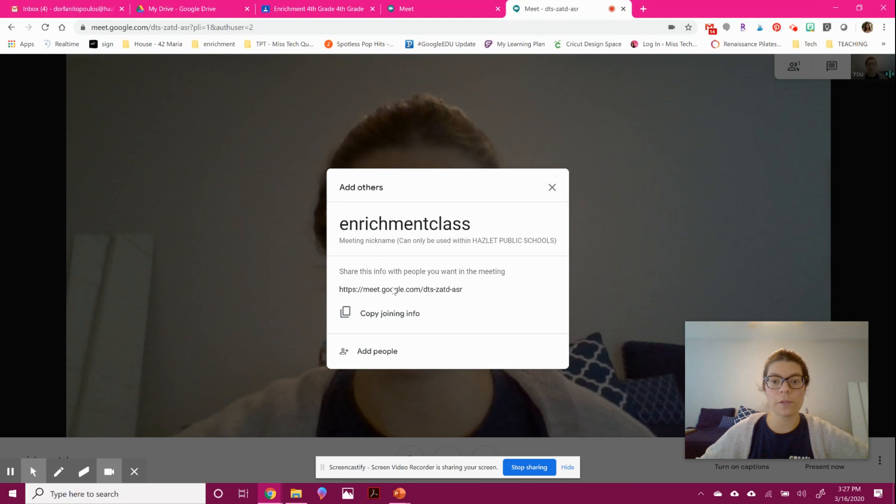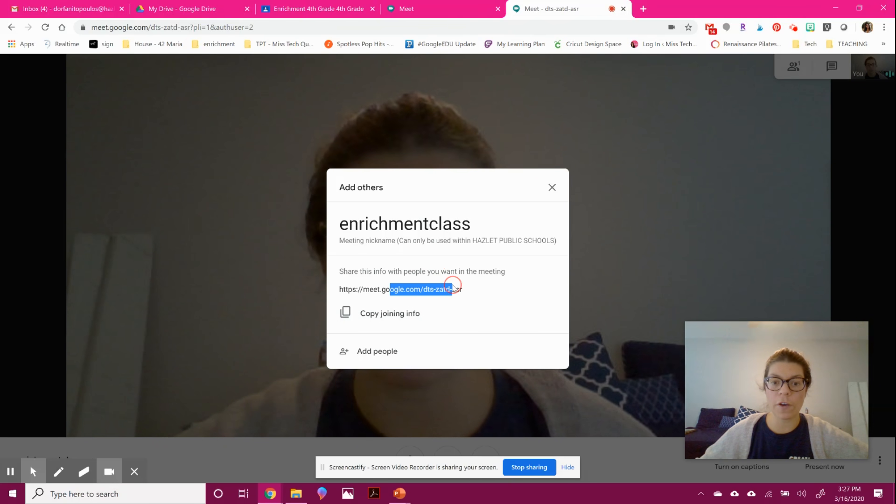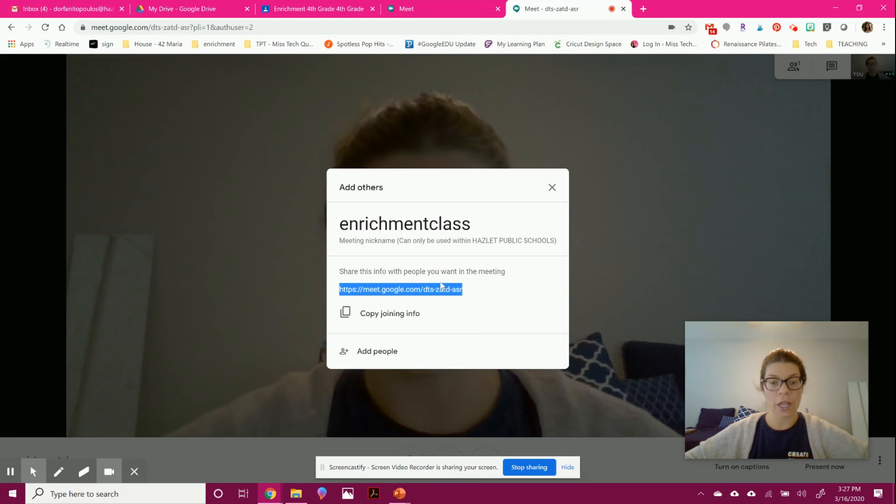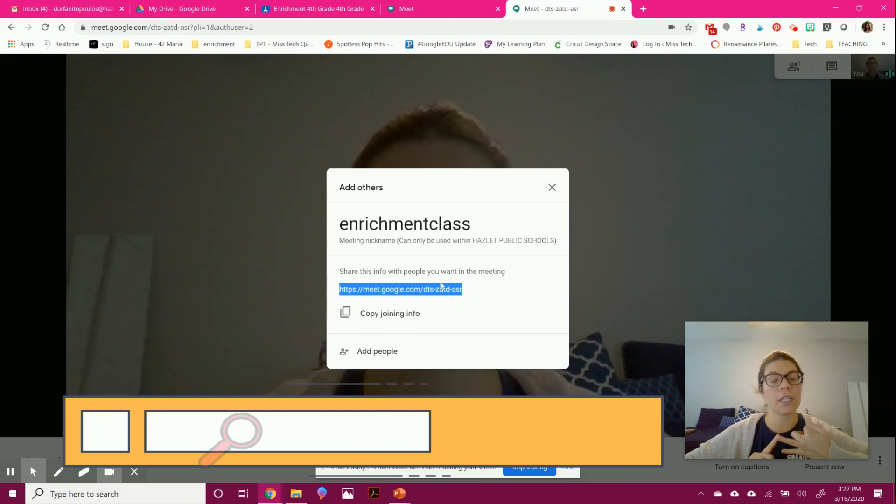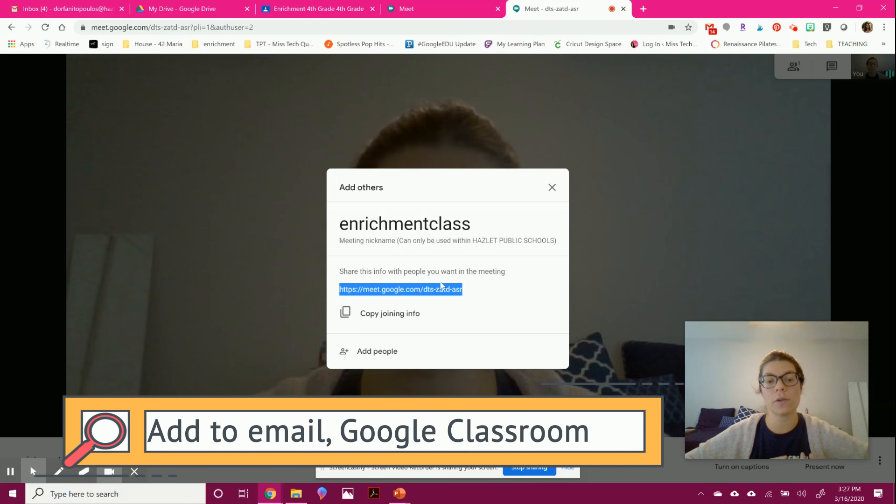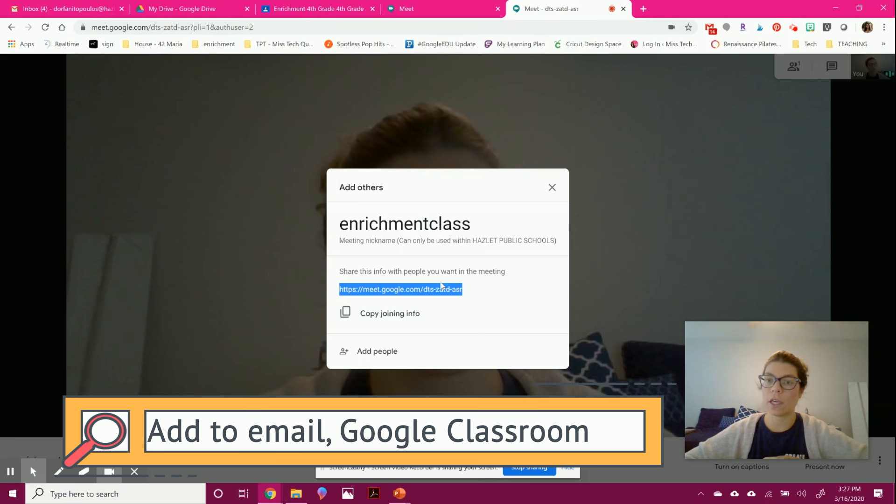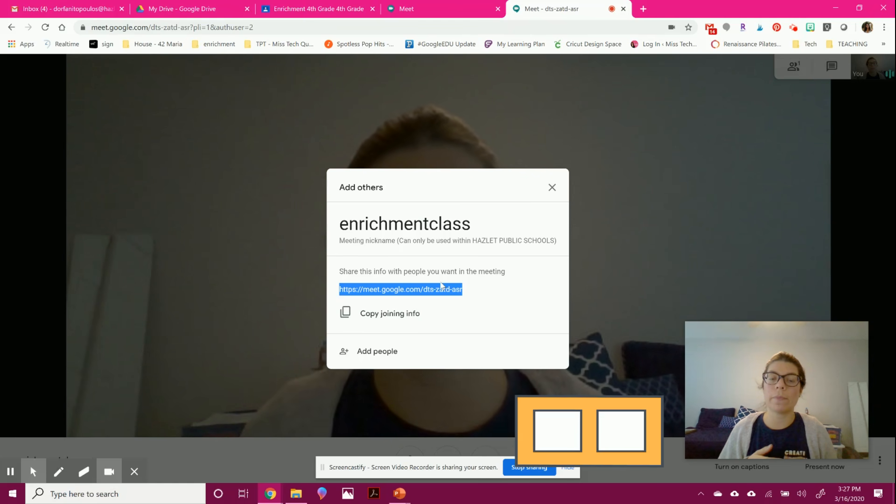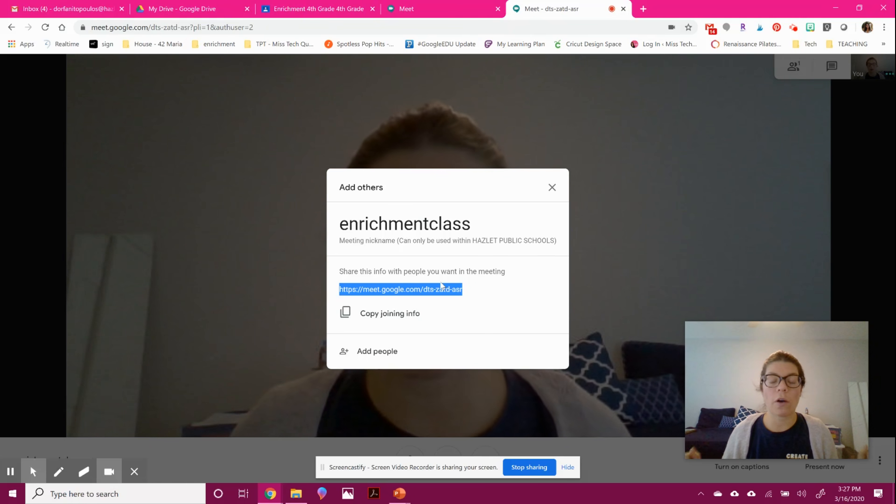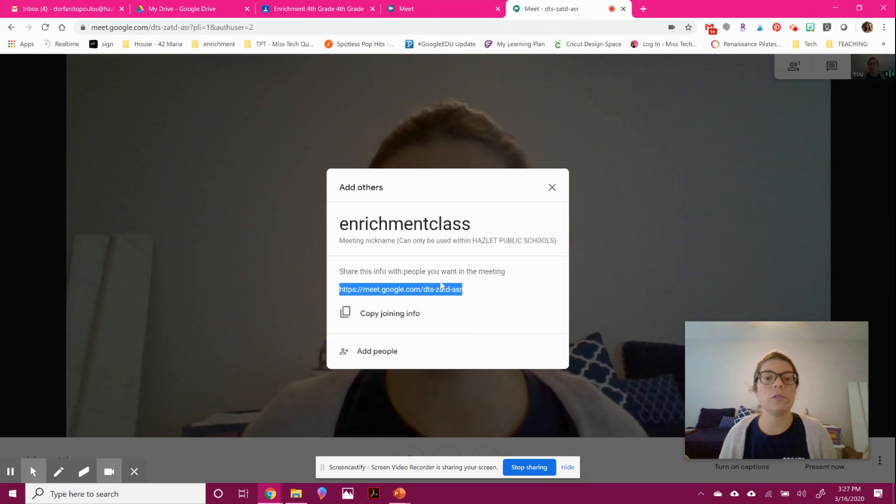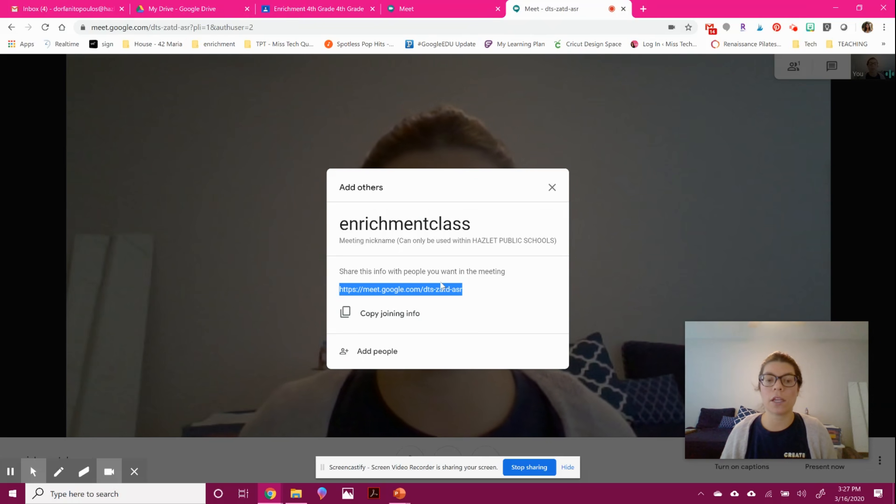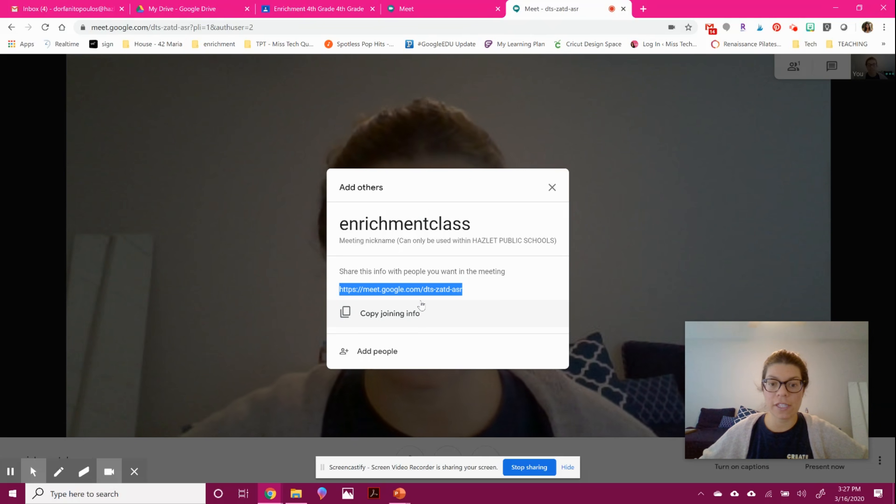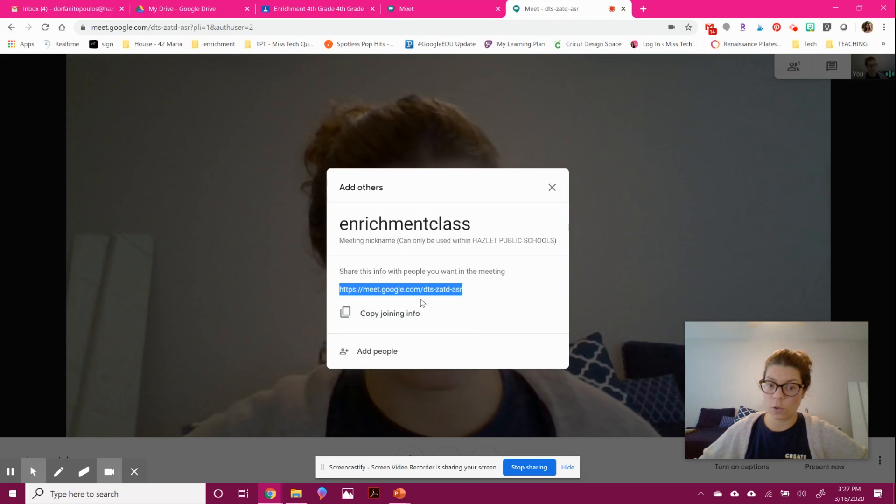Now, here is what is important. You can copy this info and you can give this in your Google Classroom. You can email this to your student and they'll be able to click on that link and join. So you can either tell them that you're going to start a chat at, you know, 12 o'clock on Tuesday, and then you can go in and make this chat live, give it to them so that they can join.